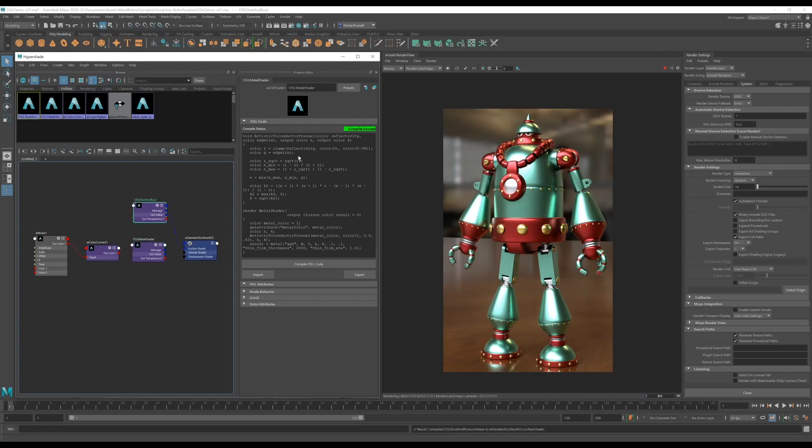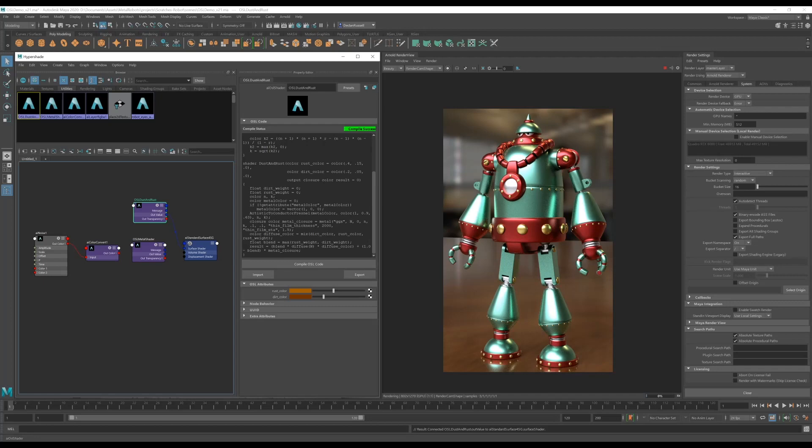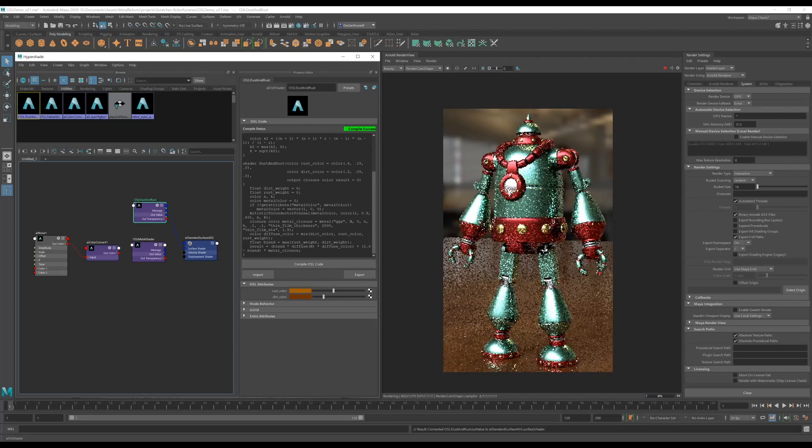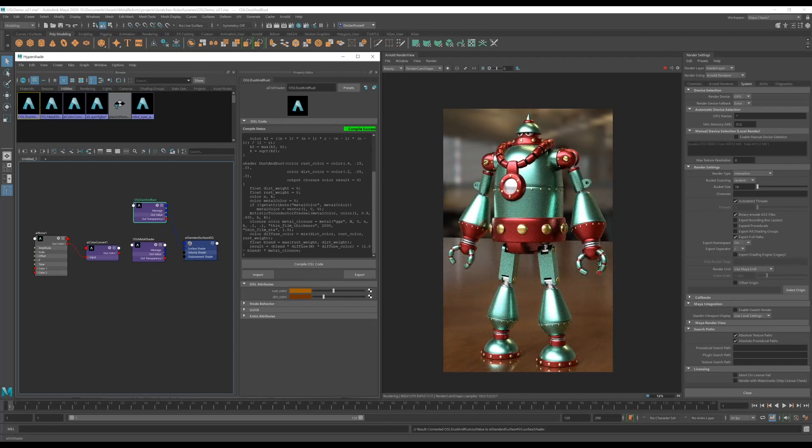So previously I've written this shader that basically does the same thing as our last shader, but it also has a diffuse closure which is being driven by a dirt color and a rust color, and then we have some weights applied to both of these.